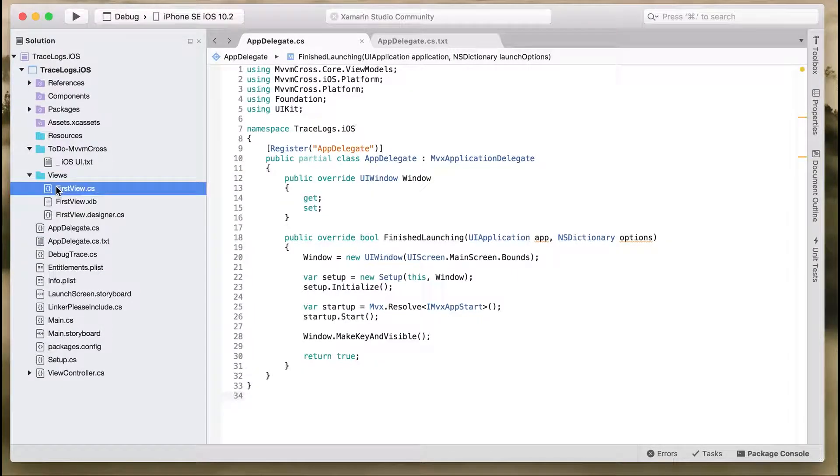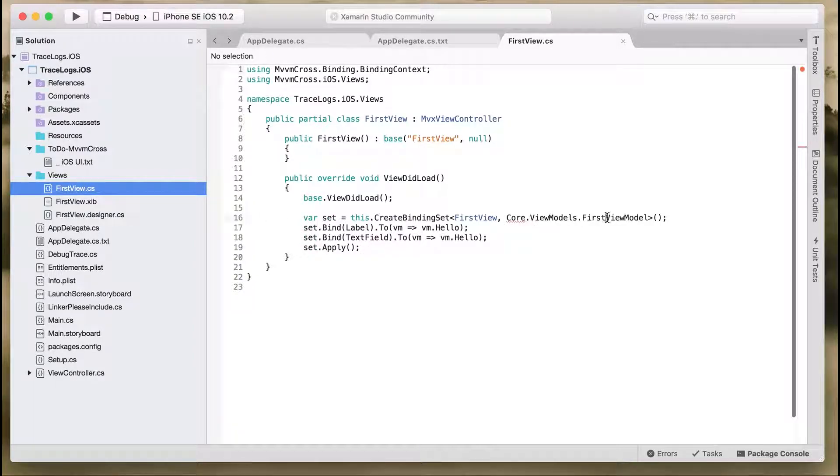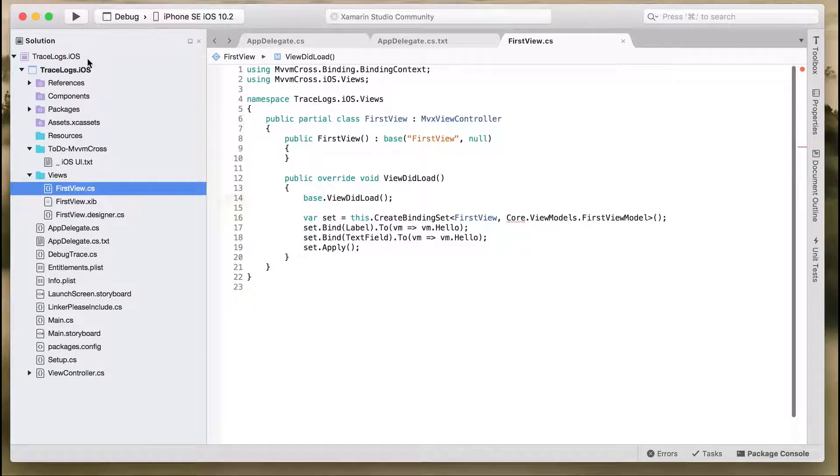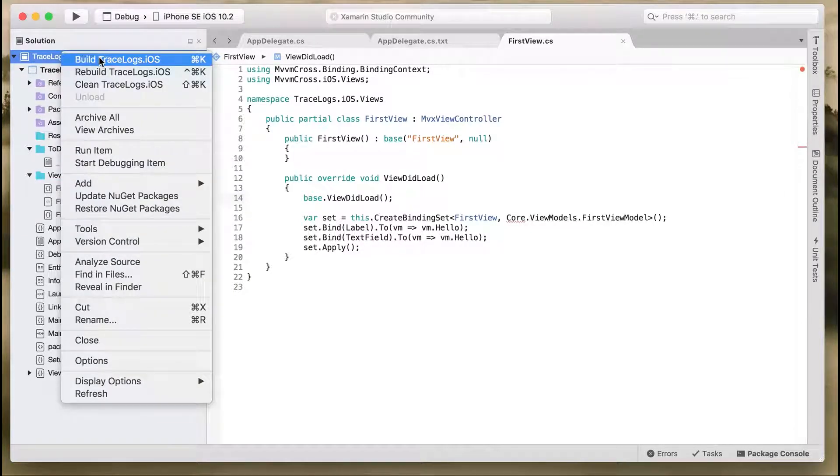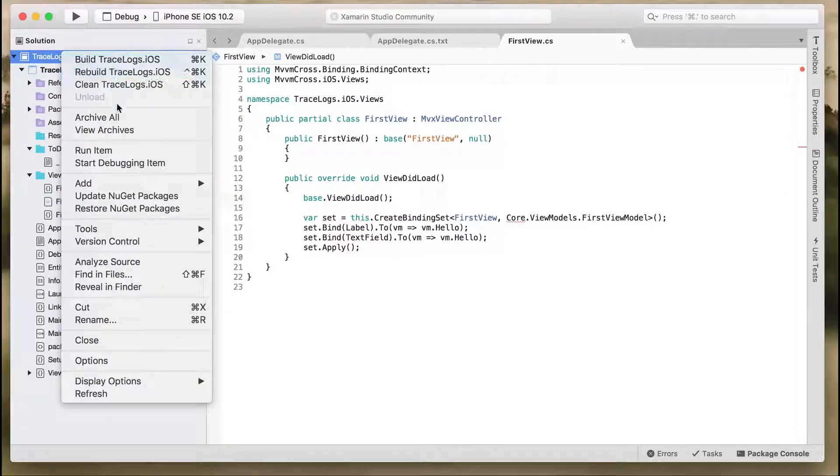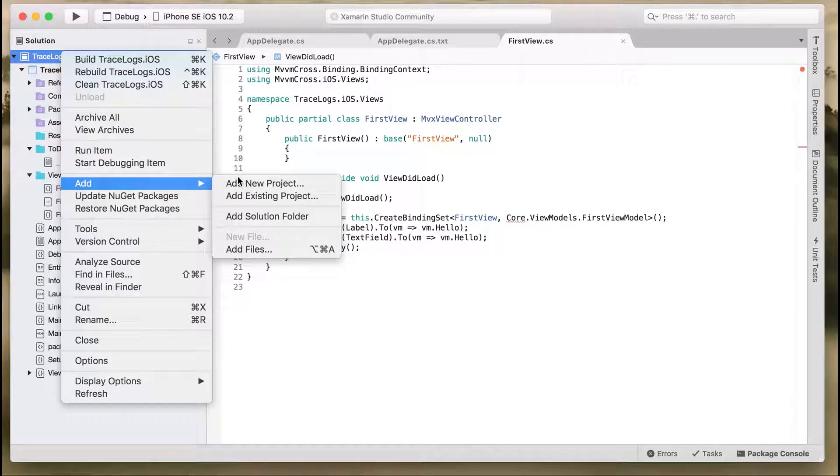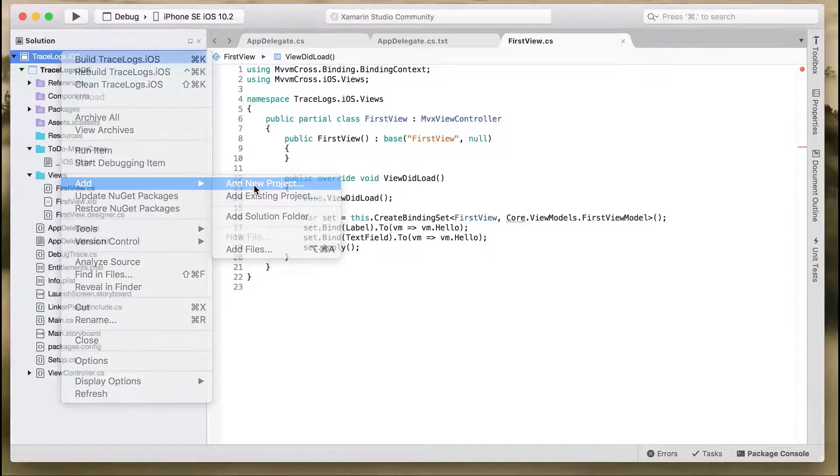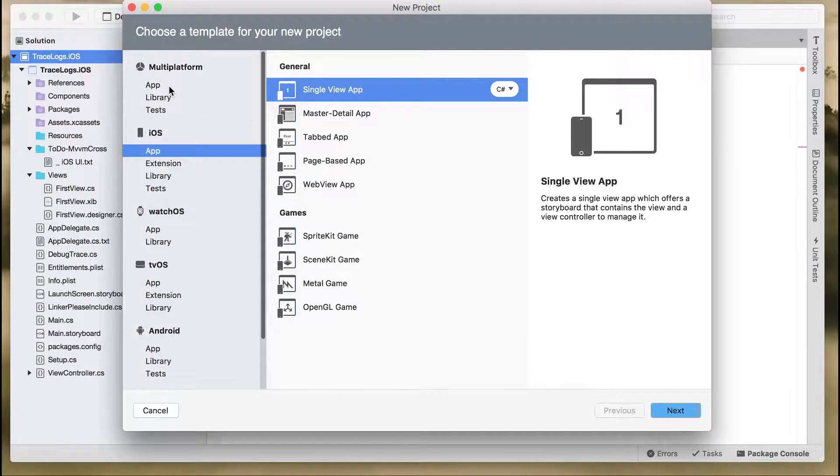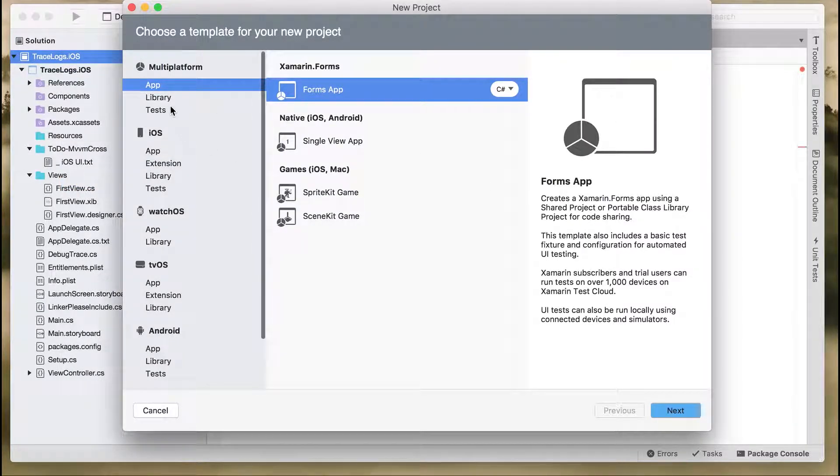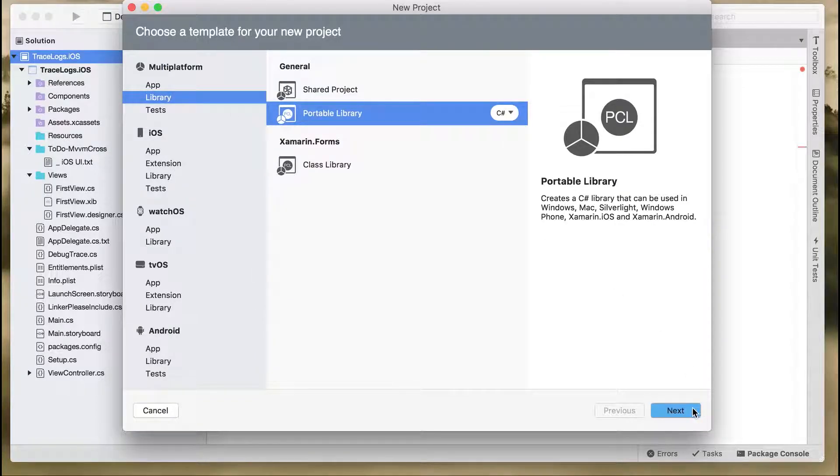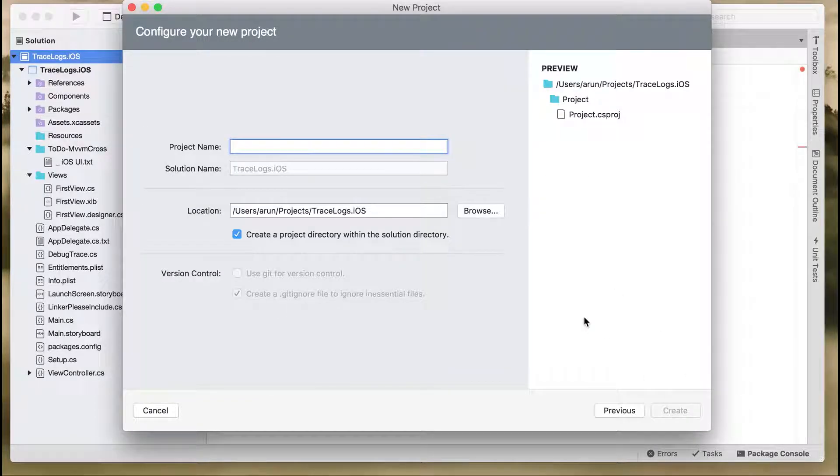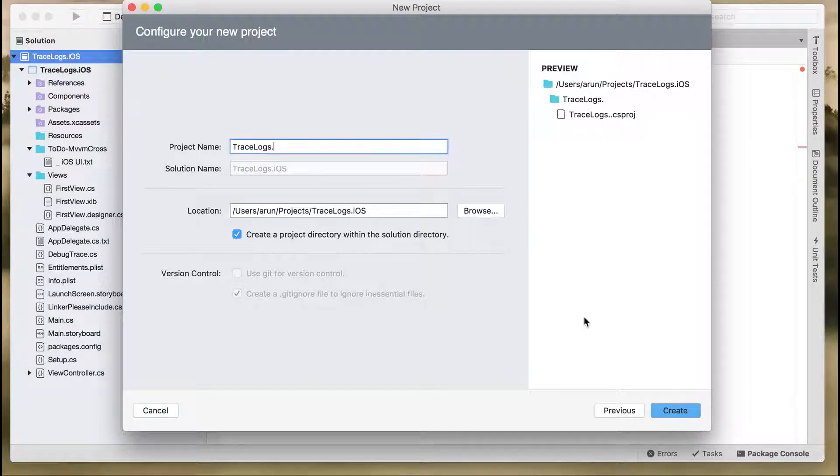We have a Views folder where we have the FirstView.cs file which references the FirstViewModel from your core project. Let's add a core project into our application. Add a new project, from library select portable library, and give this name as TraceLogs.Core and create.